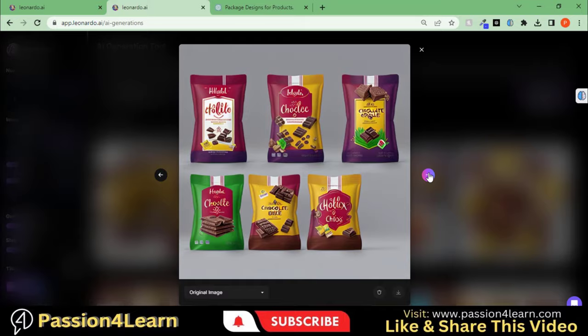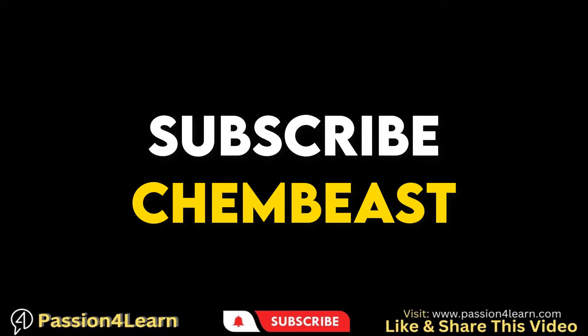So you can get package design ideas by using these AI tools. You can subscribe to my channel to learn more about these AI tools. The channel link is given in the description box. That's all for this video.